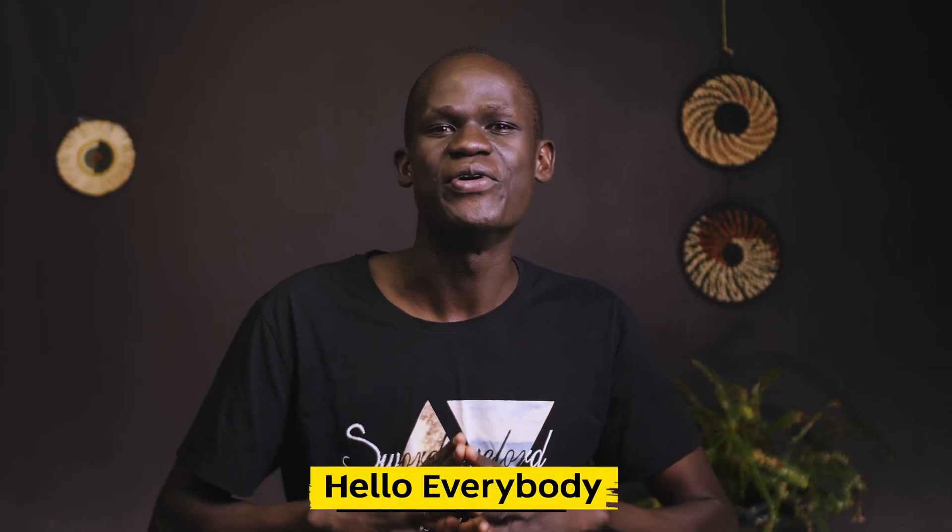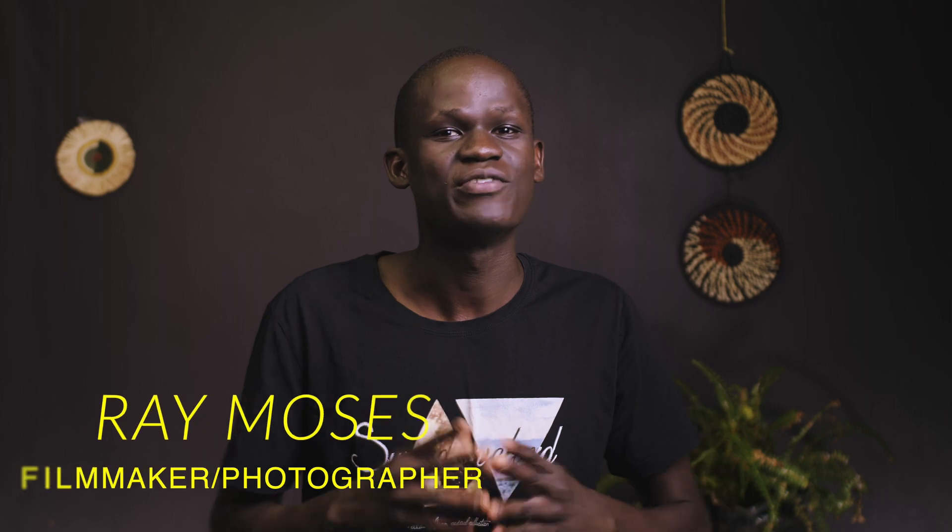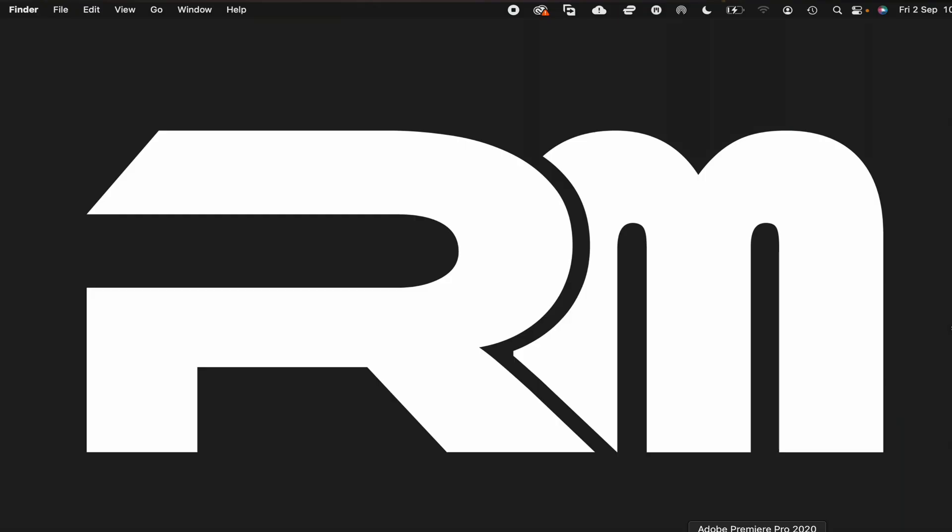In today's video, I'm going to teach you how to create a project in Adobe Premiere Pro CC very quickly, easily and simplified. Yo guys everybody, I'm Bray Moses and welcome back to my channel. So without further ado, let's head over to Adobe Premiere Pro.